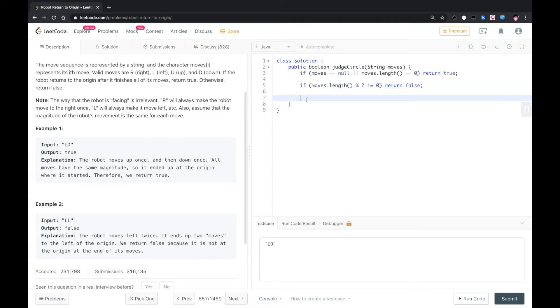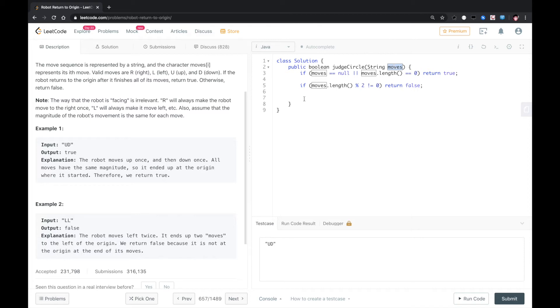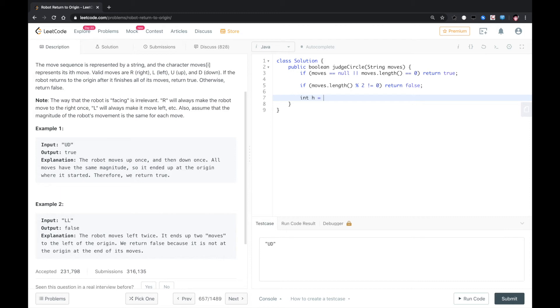because if the moves length is odd number, the robot cannot end up at the origin. It has to be an even number if the robot has to be at the origin after the moves. After that, we need two variables: horizontal, we give it zero; vertical, we give it zero.